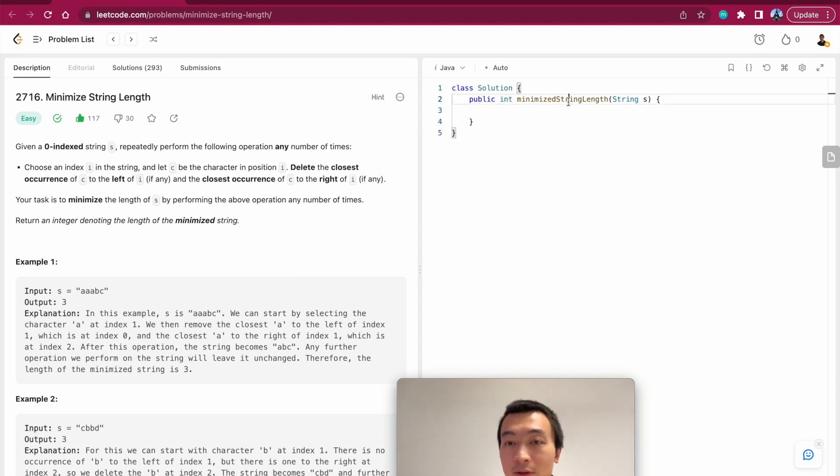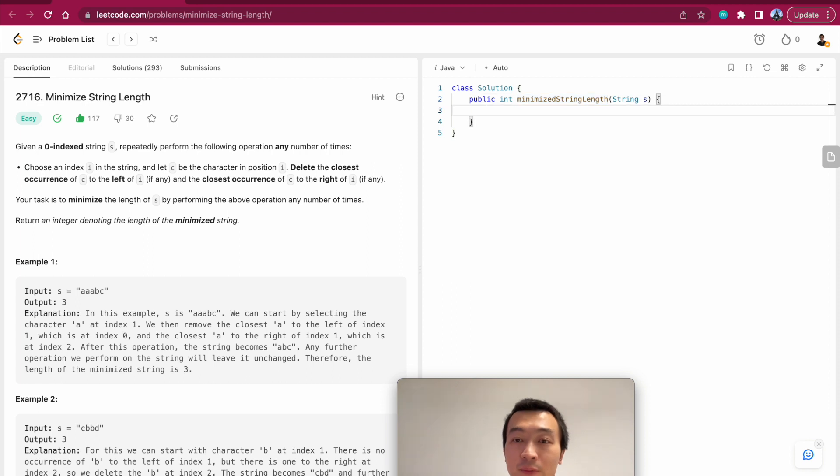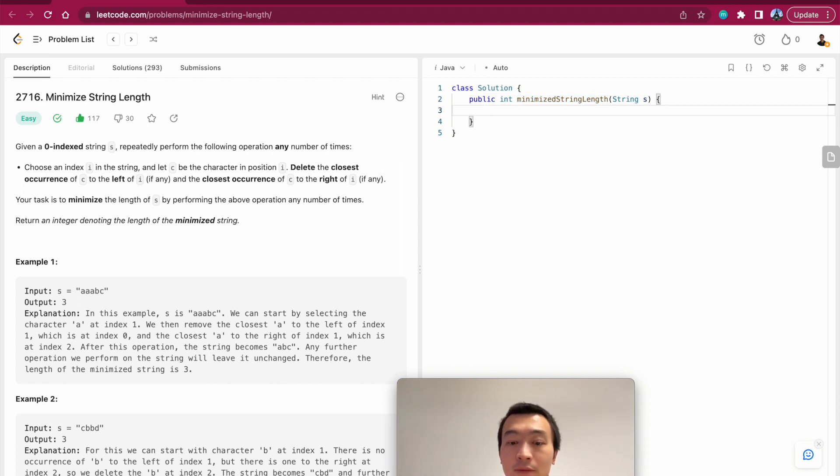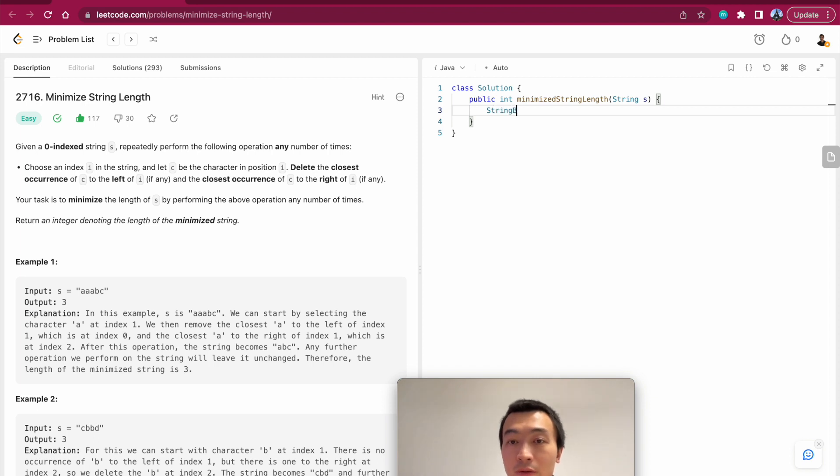In the end we'll just return the size of the string builder. I hope that makes sense. If you can think of the problem this way, this problem becomes really easy. All right, let's put the idea into actual code. String builder.